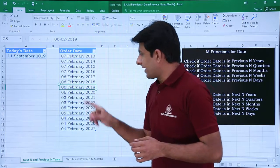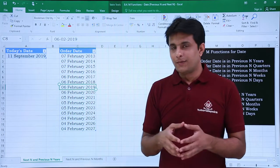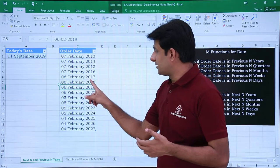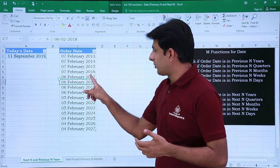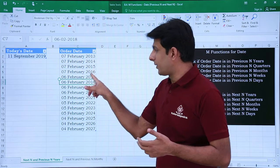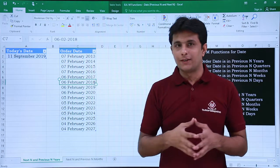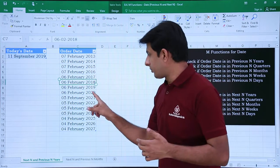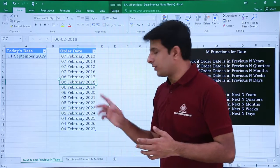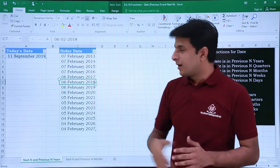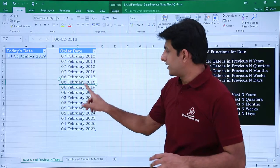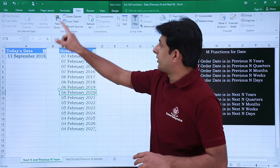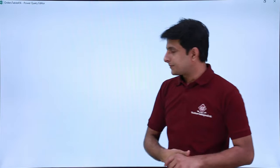Since 2019 is the current year, if I want to find out previous three years, then 2018, 2017, and 2016 should be the answer. Next should be 2020, 2021, 2022. So I'll keep my cursor in the data, click on the Data tab, and select From Table.